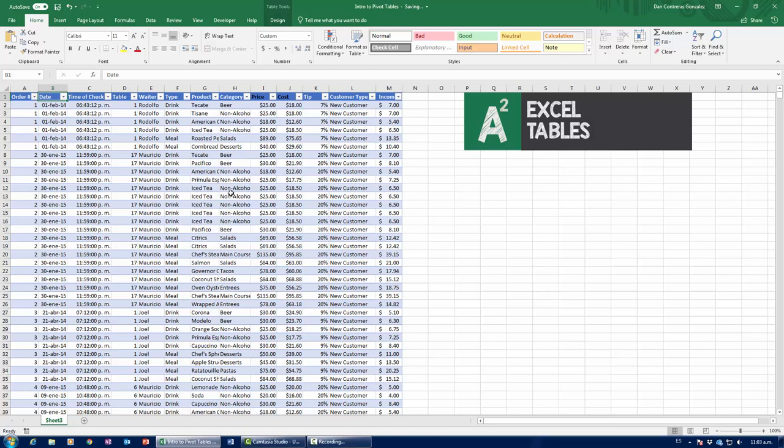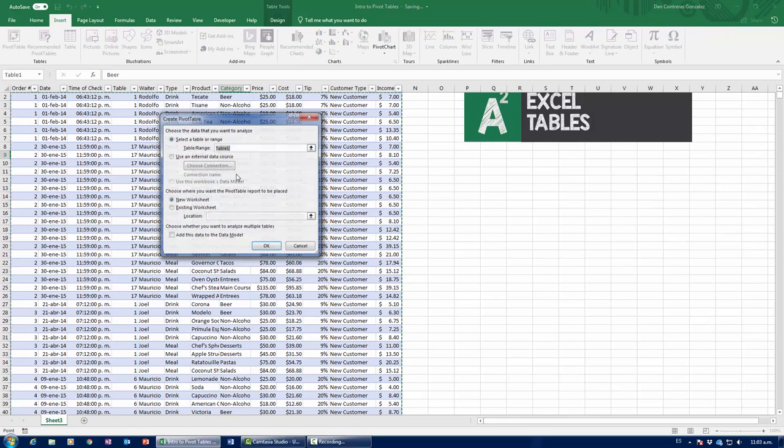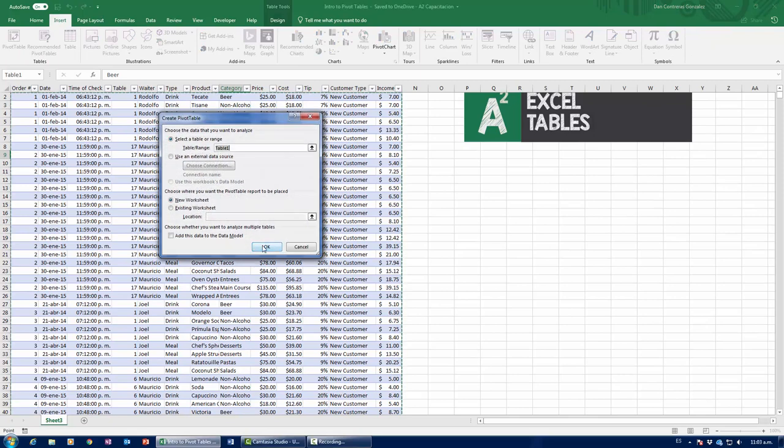This is probably the reason why we have to use Excel tables. Let's insert a pivot table out of this Excel table. Insert, pivot table. OK.